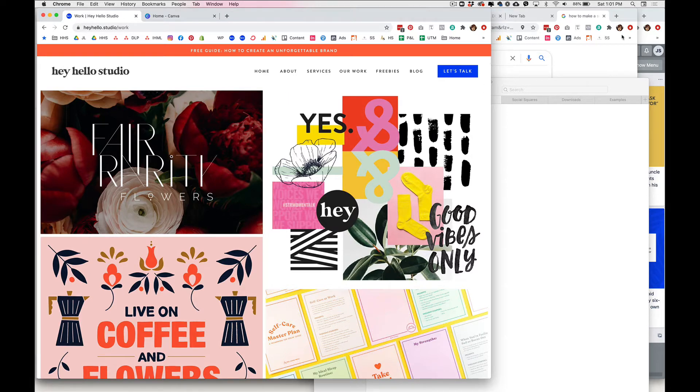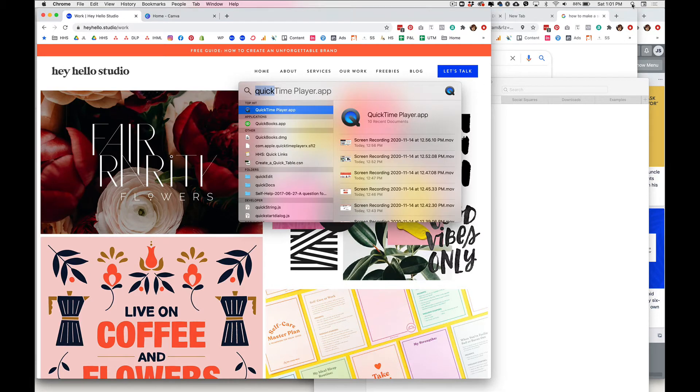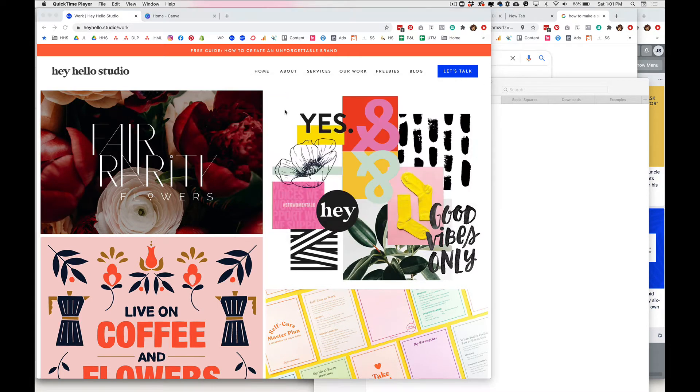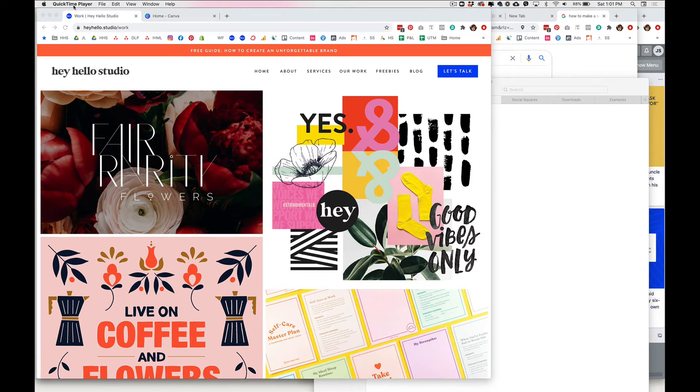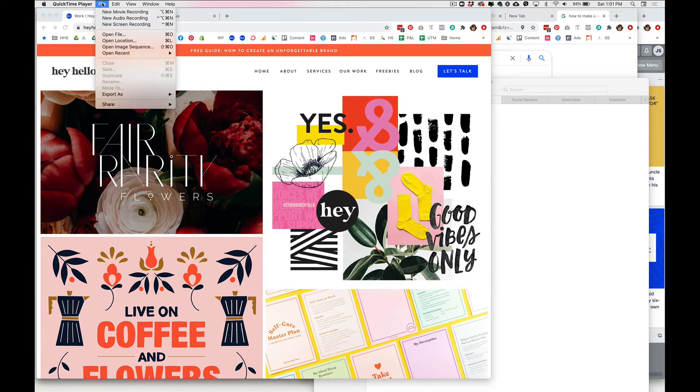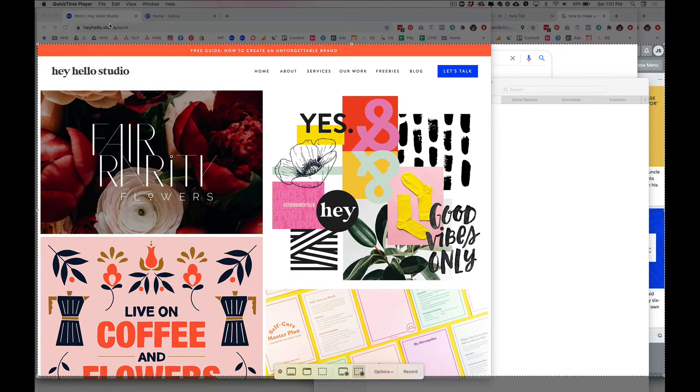So once you have that all set up, you want to open the QuickTime player app which is preloaded on most computers. If not, I believe you can download it for free online, and once you are in QuickTime you go to file and new screen recording.